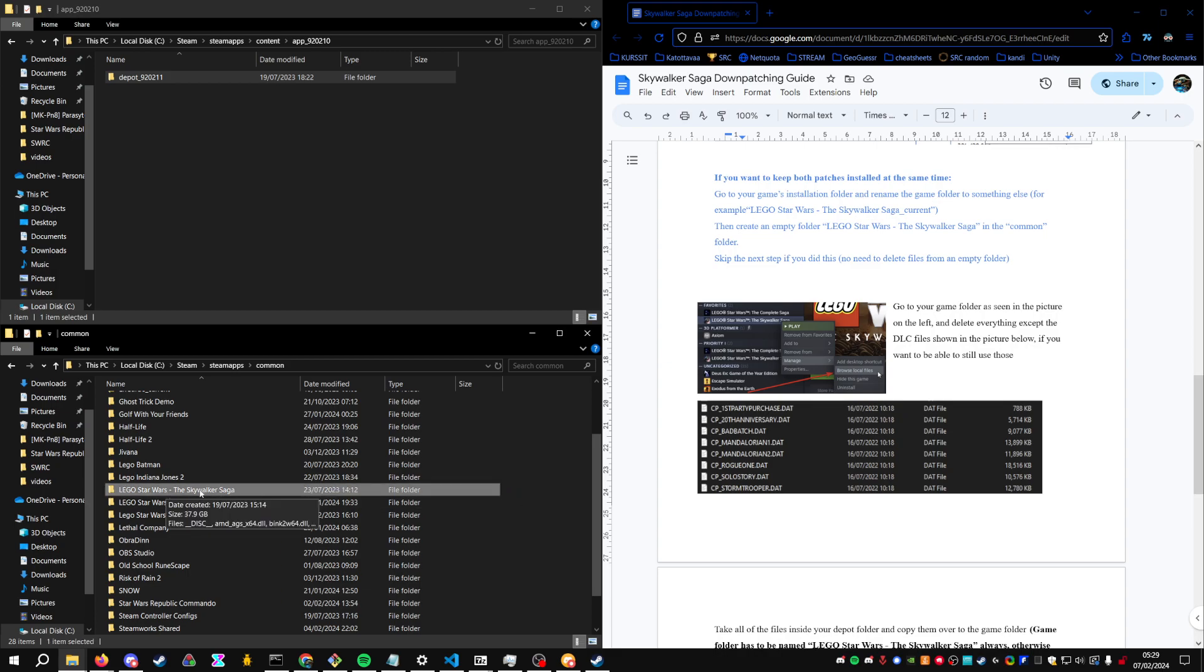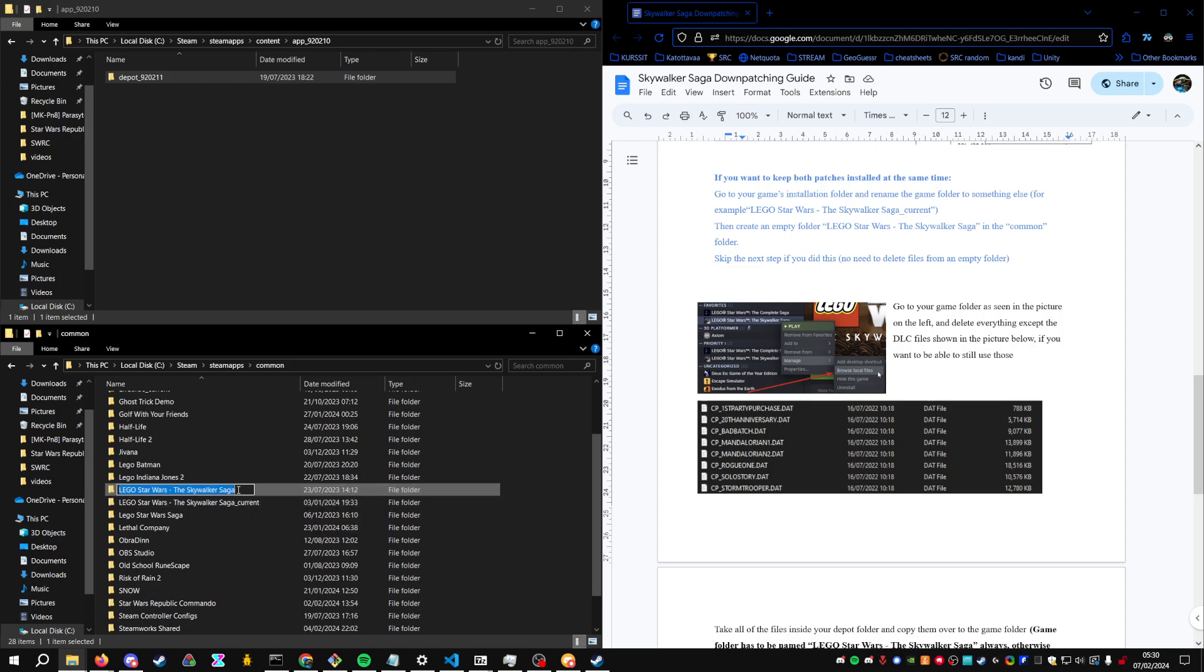If you want to have both patches installed at the same time, you will take this folder, rename it to current or something else, so Steam doesn't know that you have two patches installed.